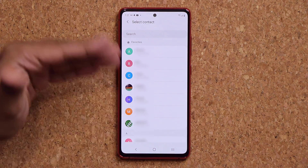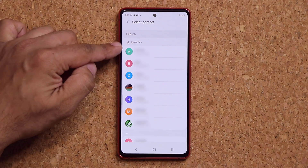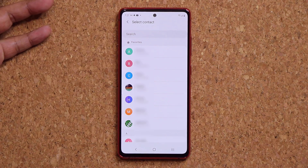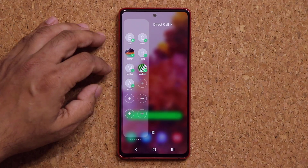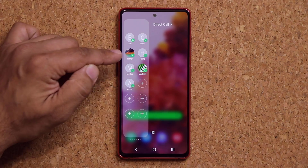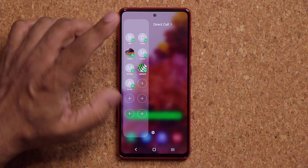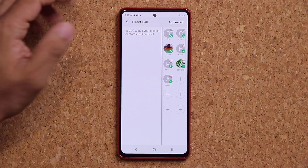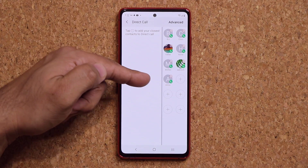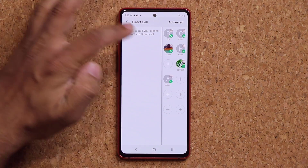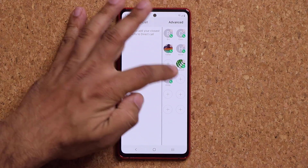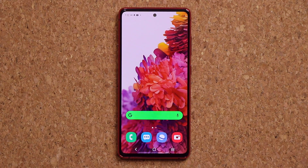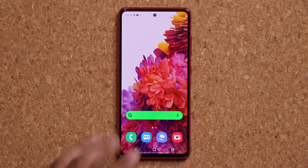You click on plus to add anybody you want from your contacts list. Obviously if they have any photos, they're going to appear right here as well. I can click on Direct Call anytime and make any modification — I can remove stuff or add stuff right from here. So that's app number three, Direct Call.